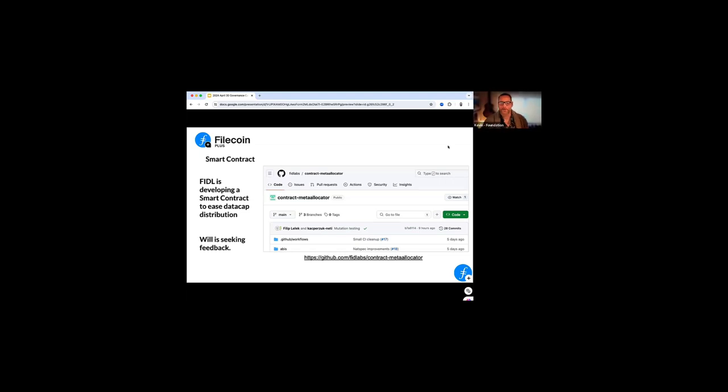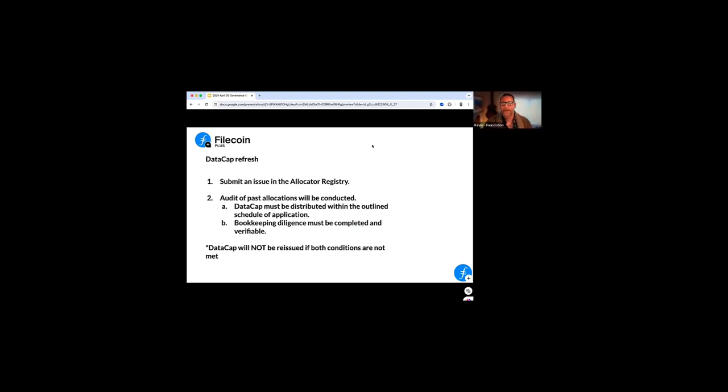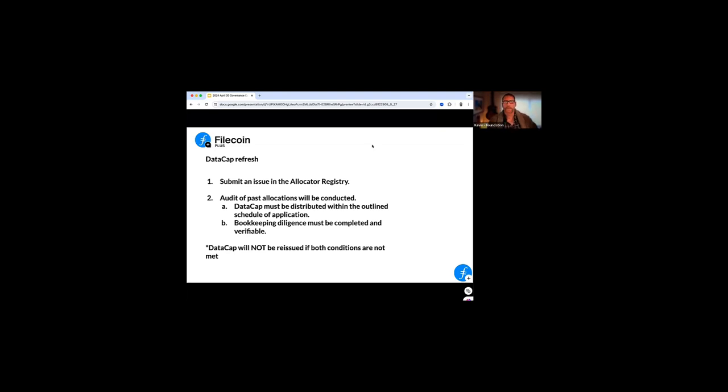As far as the topic on data cap refresh, so many of the manual allocators that are coming through now have received their five petabytes of initial data cap and have been issuing it. So thank you and props to those of you that have been putting it out. And we're now getting to the point where those manual allocators are looking for a refresh of that data cap to come back. So to keep you updated on how this process will work, the initial five petabytes was set up to kind of give you a chance to allocate in a way that had constraints where we could look at the distributions that were made, check the diligence.